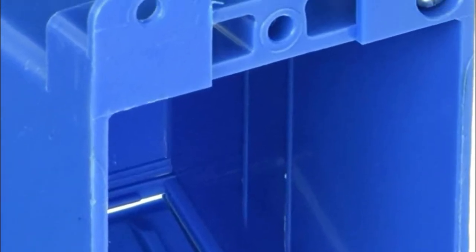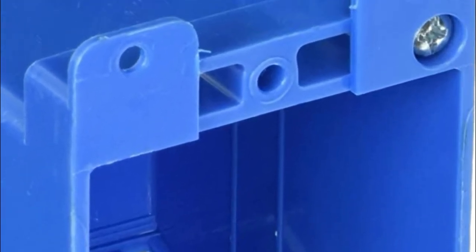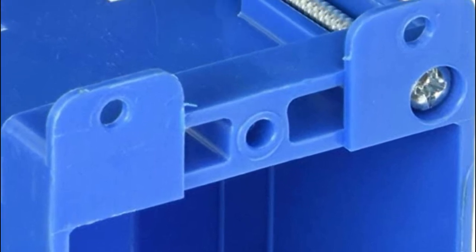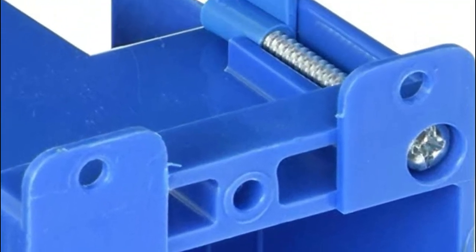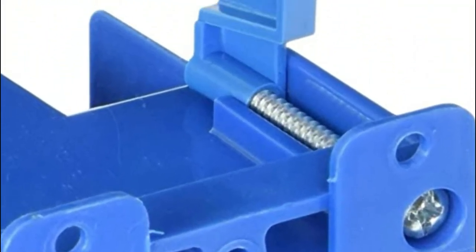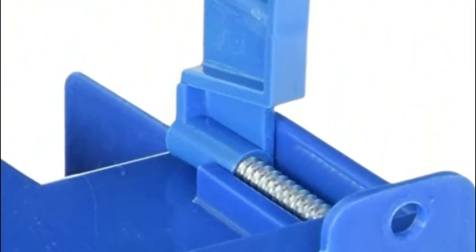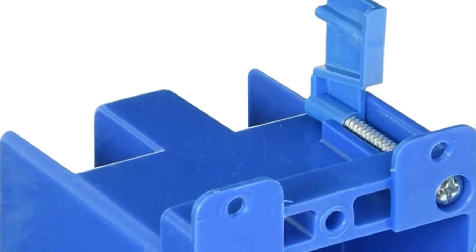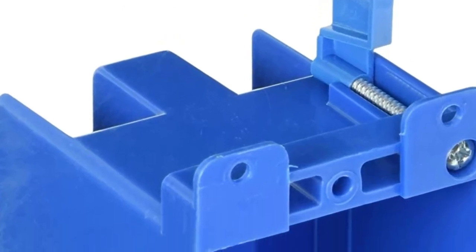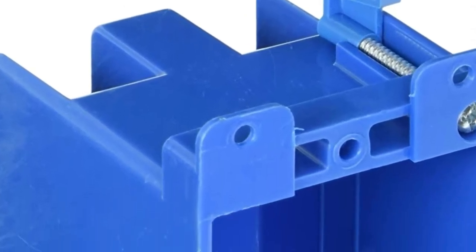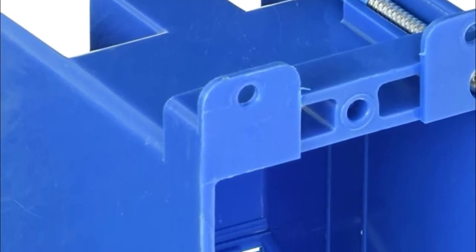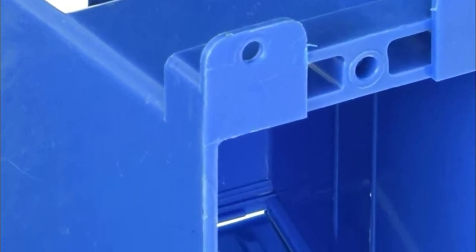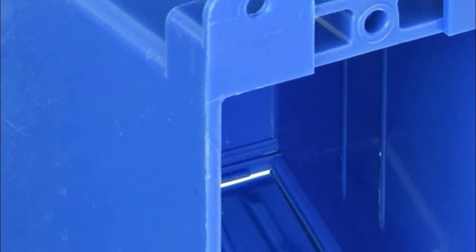3-3 quarters by 2-3 eighths rectangular hole needed. Overall outside dimensions: 4.25 tall, 2.25 wide, 2.75 deep. Inside dimensions: 2.875 tall, 2 inches wide, 2.75 deep.